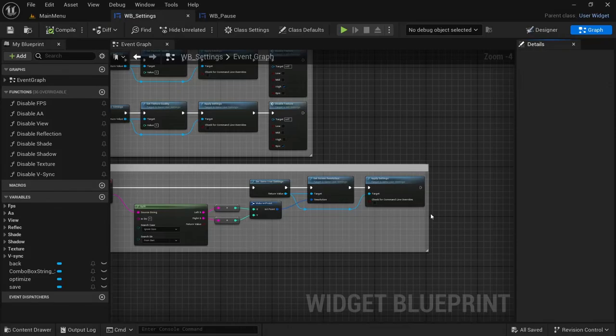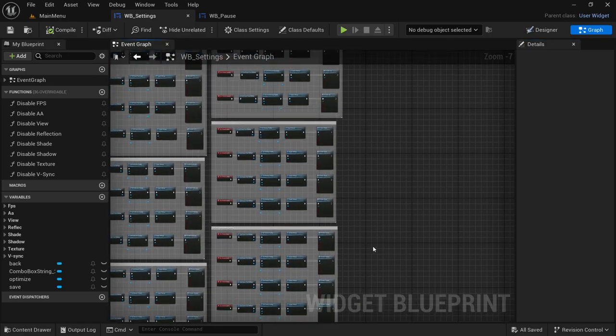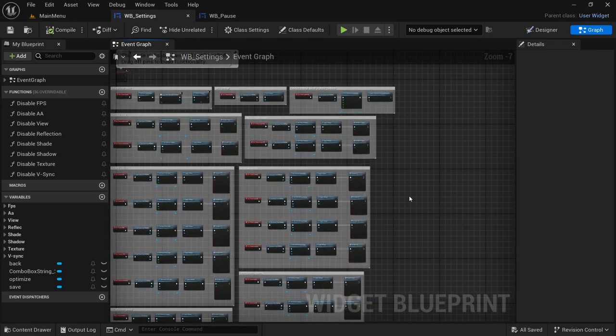Hey and welcome to another video. We're going to be continuing off from where we left off in the previous one and finishing off the settings widget. Much like the last two videos, the video method comes from the YouTuber Math — as usual I will leave a link to the YouTube channel down in the description. With that, let's get started. Carrying on from where we left off, we are going to load the settings since we've already set up everything else.